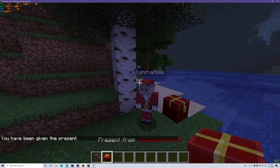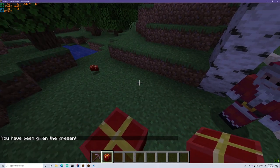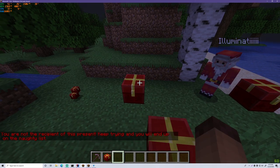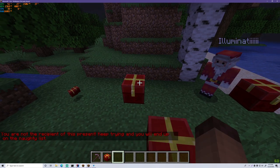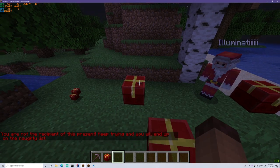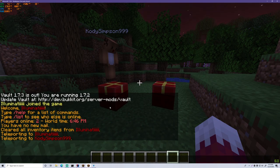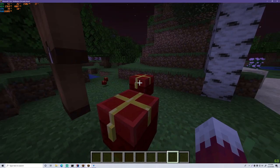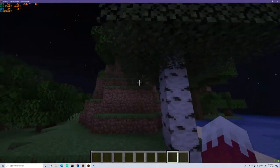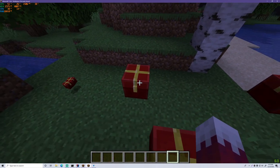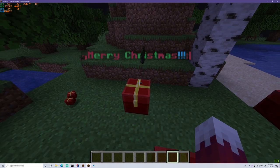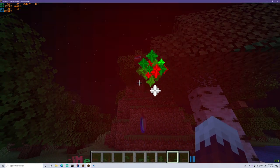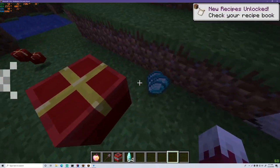I put the present down. If I try to open it myself, it won't work — it says 'You are not the recipient of this present. Keep trying and you'll end up on the naughty list.' That makes sense because you wouldn't want to open someone else's present. So my other account is the recipient — when he right-clicks it, it says Merry Christmas and the present opens for him to see and pick up his items.